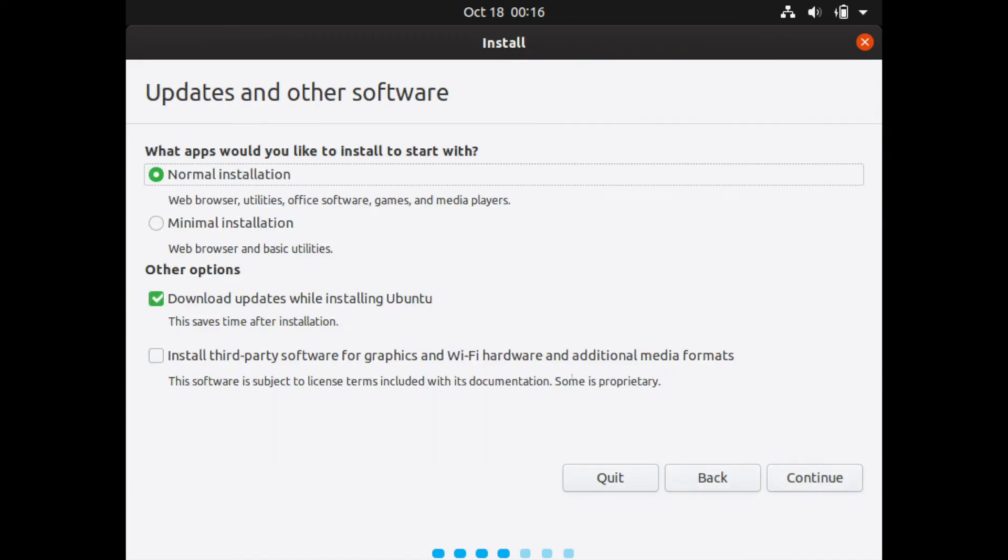And up here, we'll get to decide what updates and software if we want any other updates or software installed with the current installation. So you have two options here.